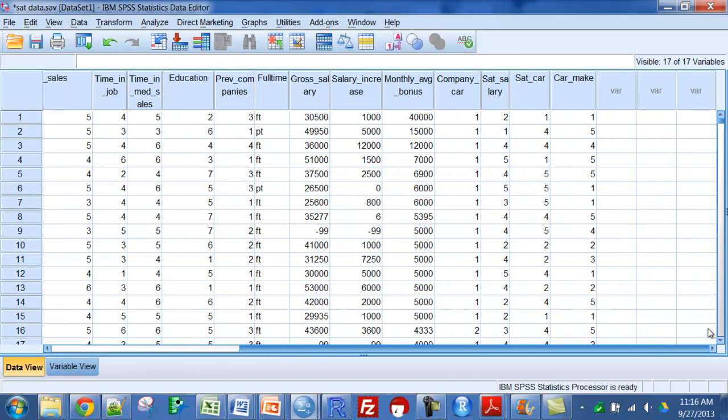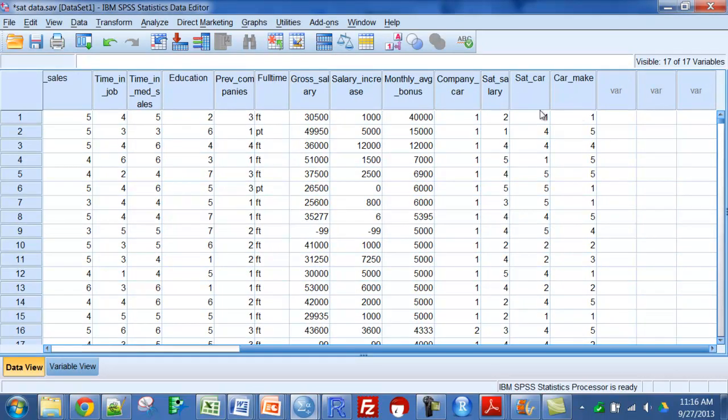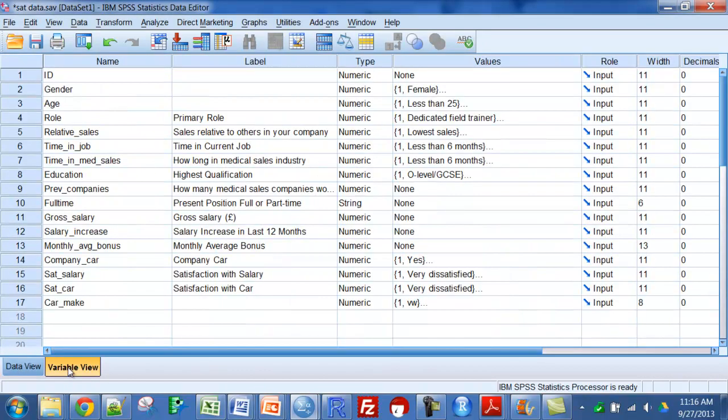You can see if I go over here, those are numbers. But back in variable view...